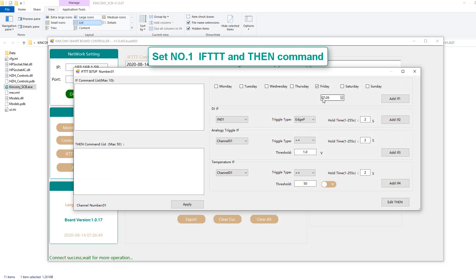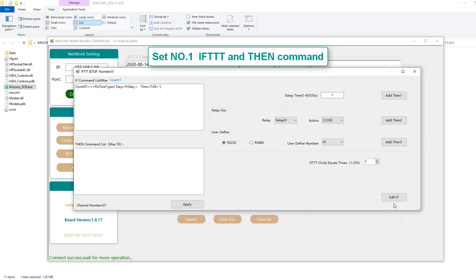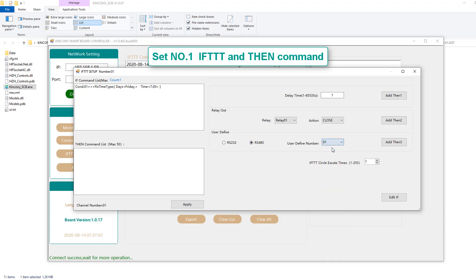The first time is 7:30. That's Friday because I recorded the video on Friday. So I choose Friday. And we can output the commands to the RS485 port. This is the first channel.